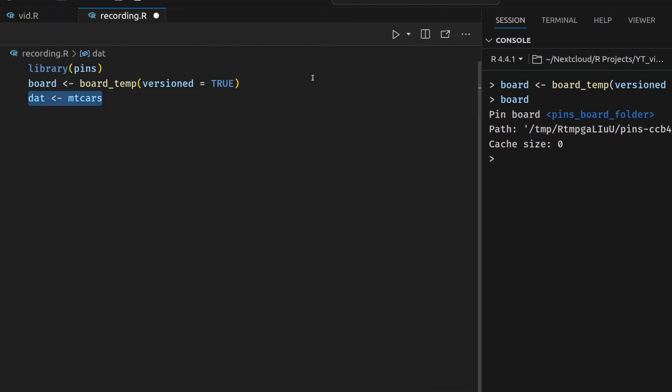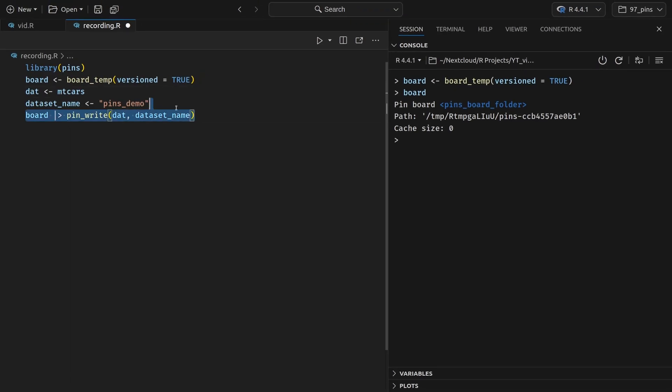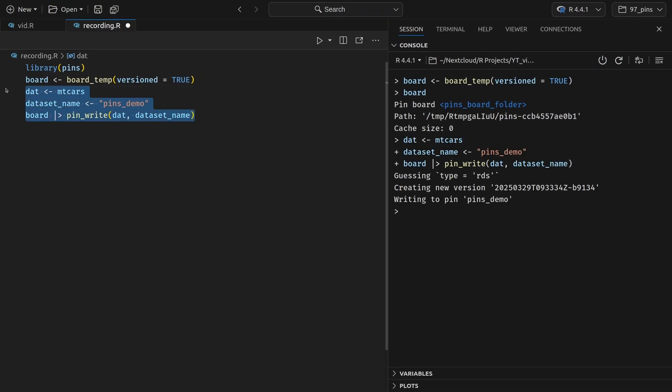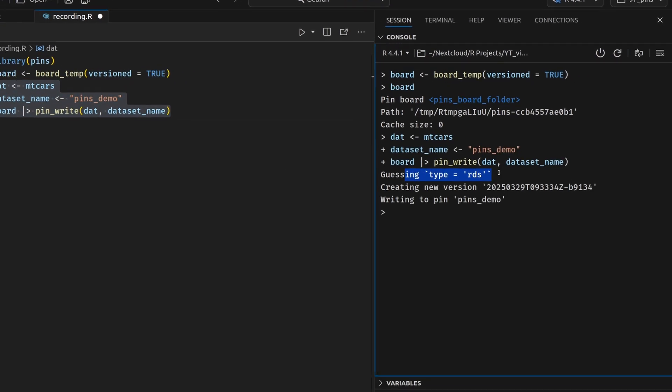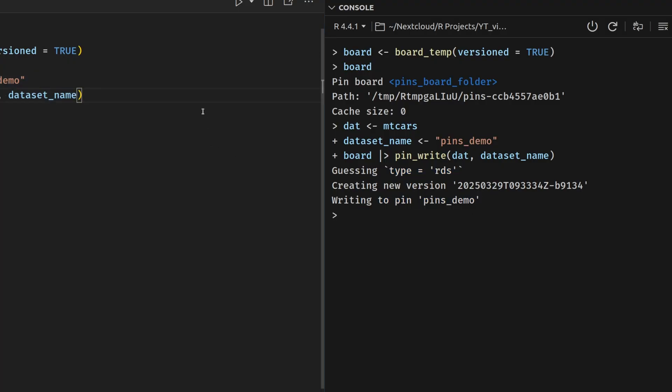Let's rather focus on saving some data. Let's take the mtcars dataset. Let's come up with a dataset name for our pin and then we take our board and we pass it to the pin_write function to write the data to the pin with the specific name. So if we execute all of this, we see that R has guessed that we want to save data. So this is why it will store the pin in an RDS format, which is the R data format. And then it tells us that it's writing to the pin that we specified.